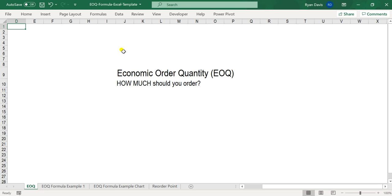What this equation does is it finds out, based upon your sales trends and the flow of how quickly your inventory can get to you and the cost of that, exactly how much you should order. So it's not just about your demand, but it's also about the cost of ordering that inventory.